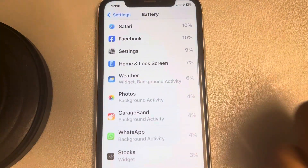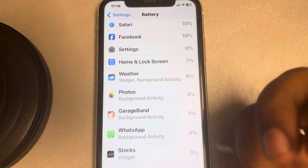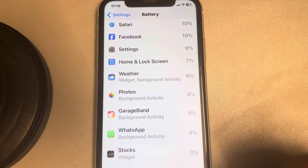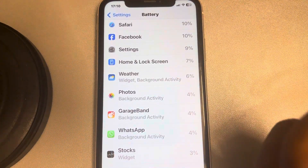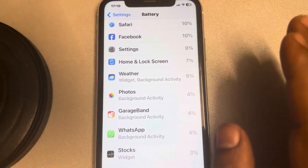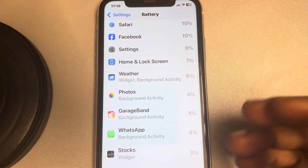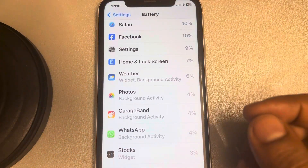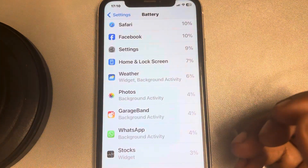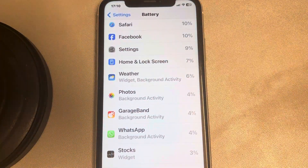This is an easy way to find out which apps are consuming the most battery. If you don't need them, you can uninstall them, or restrict the background usage of those apps. Thanks for watching, please do like.